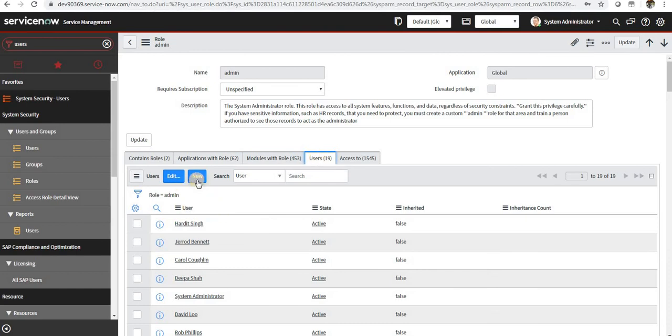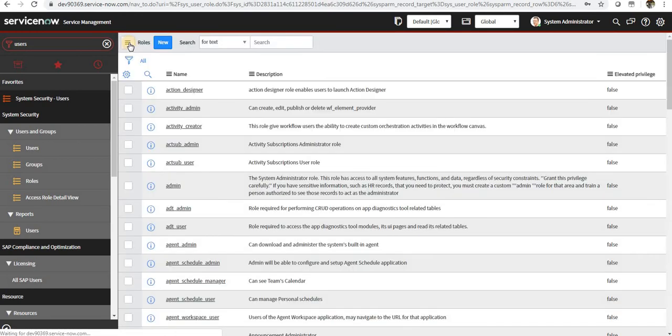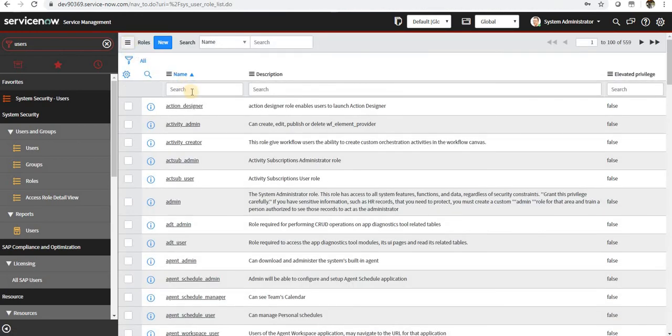And what users are part of this group, you can go ahead and create a new user by clicking on new, or maybe if you want to add any user to this role, you can go ahead and do that as well. So we'll take an example of ITIL.